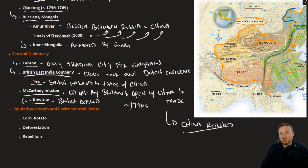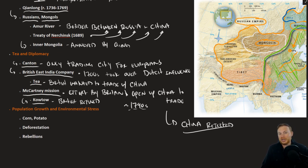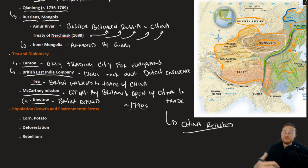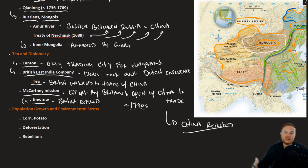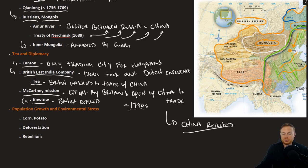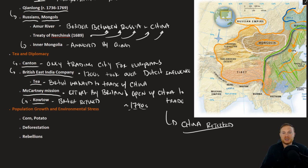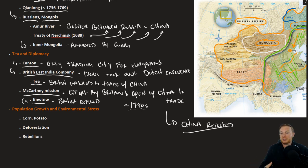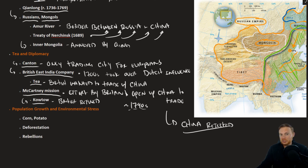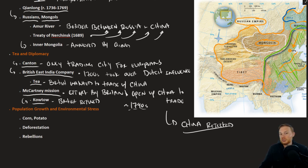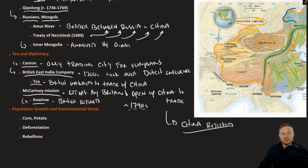Essentially, the Qing were in a powerful enough position that they could reject the British advance. Whereas 50 years down the road, when the British essentially want to do the same thing, now the British have the upper hand militarily. At least here, the Qing dynasty is in a strong enough position to tell the British to get lost. And essentially, all these other countries like the Dutch and the Russians and the French, who also want to increase trade, the Chinese also tell them to get lost.